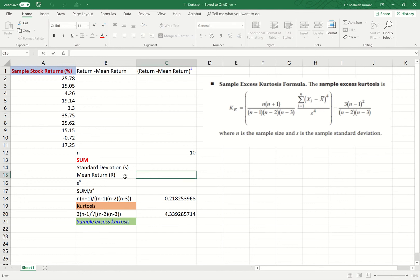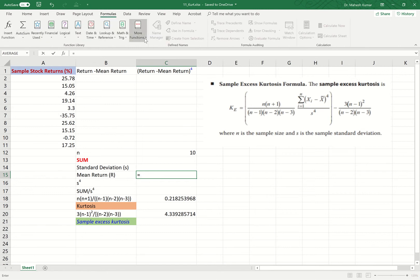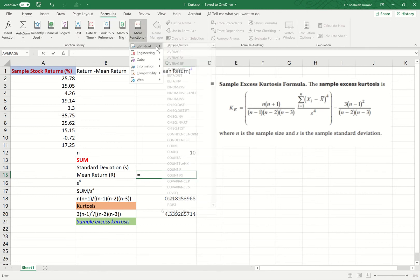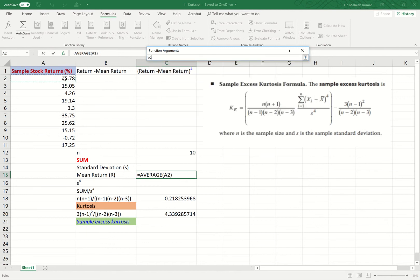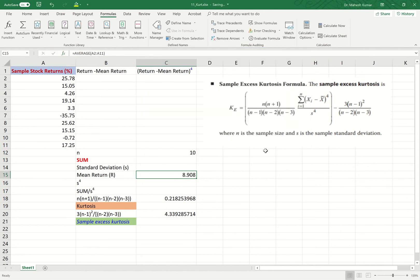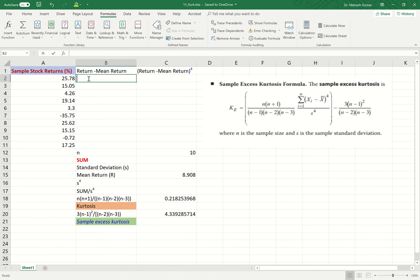First, we are computing the mean return. I go to Formulas, More Functions, Statistical, then the AVERAGE function, and pick up these 10 stock returns. The average comes out to 8.908 — that is the average return of all the stocks over 10 years.